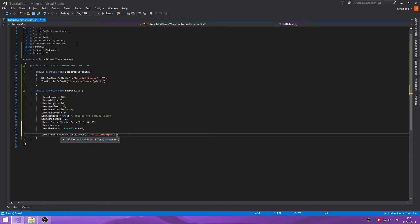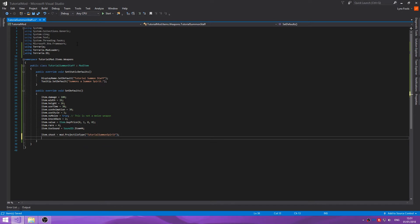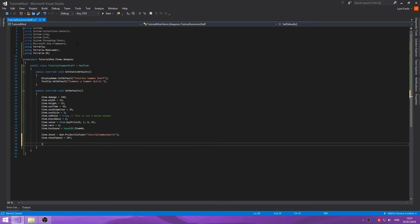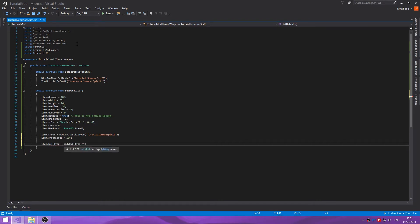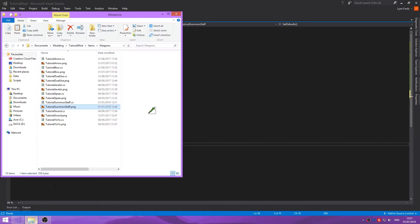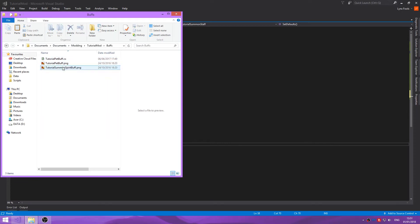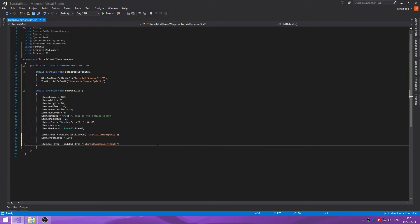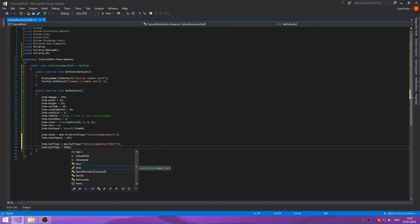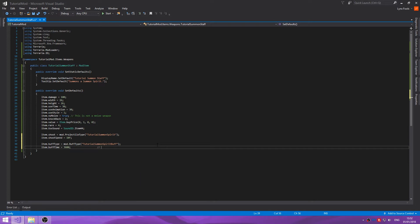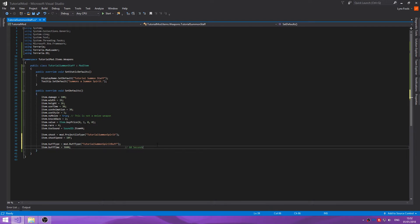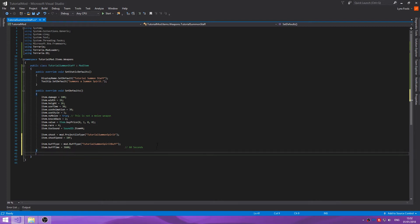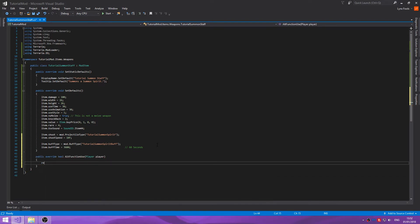Then item dot shoot mod dot projectile type and we'll call it tutorial summon spirit. Item dot shoot speed set to 10. Then item dot buff type equals mod dot buff type tutorial summon spirit buff. Item dot buff time equals 3600, that is 60 seconds. Public override alt function use return true.